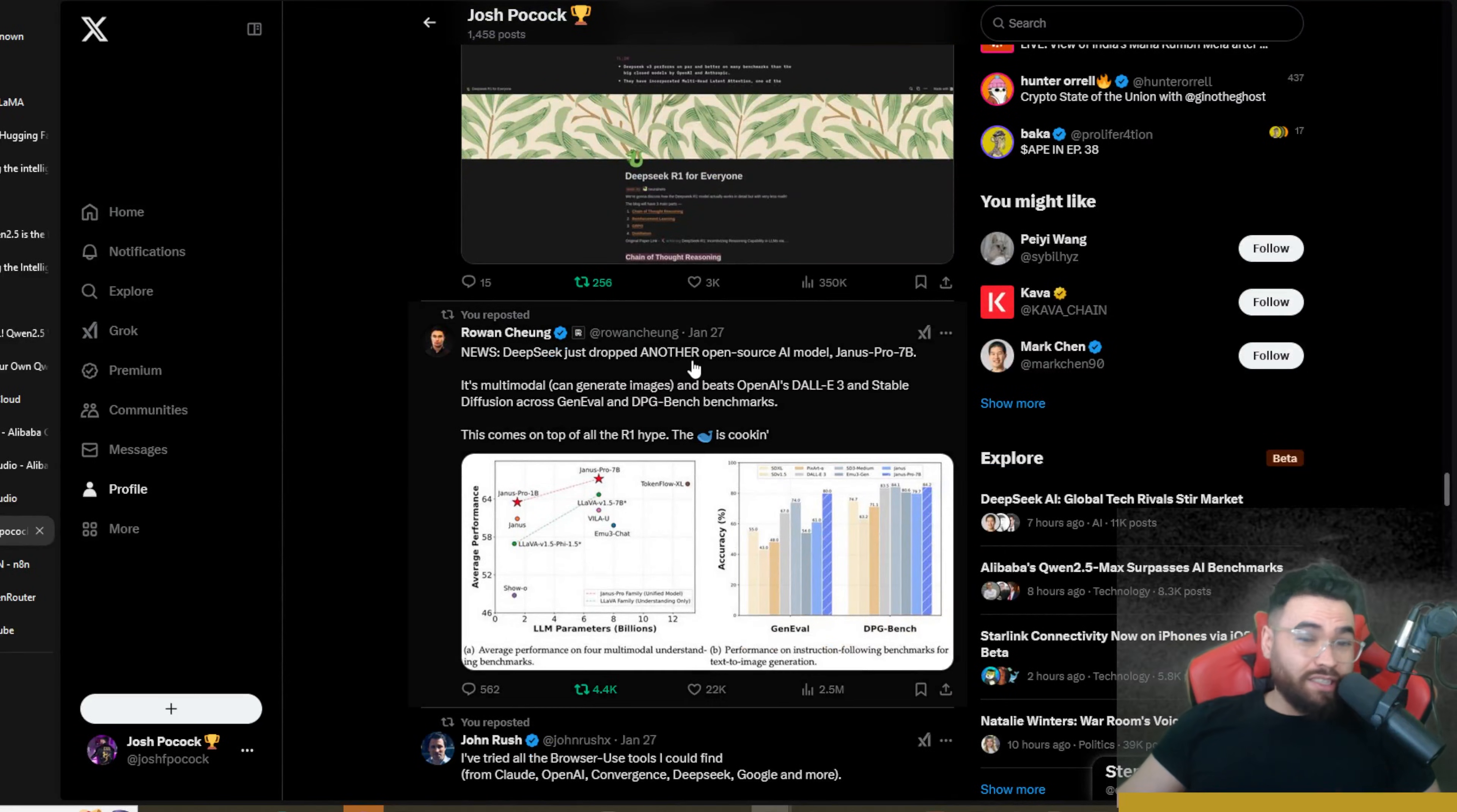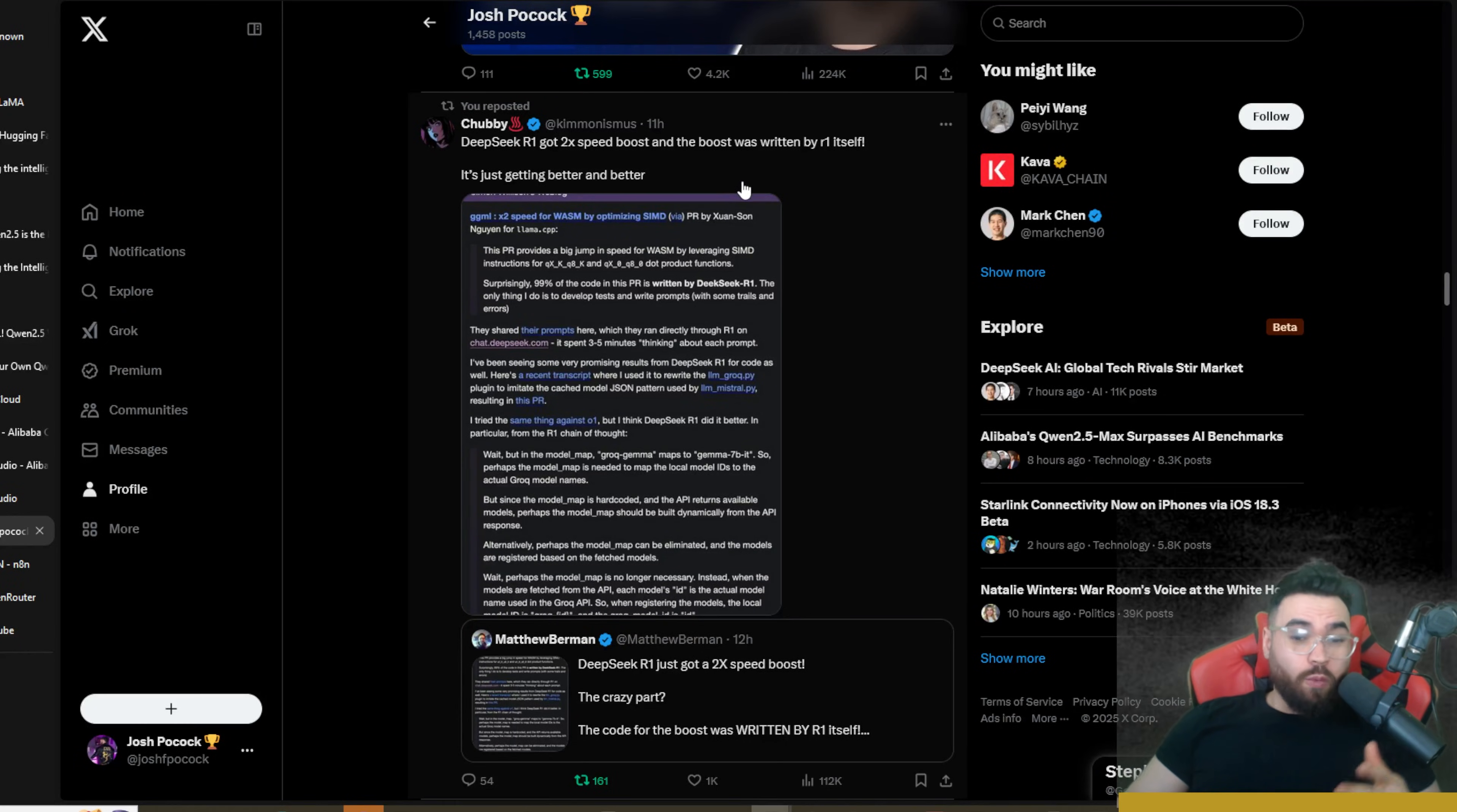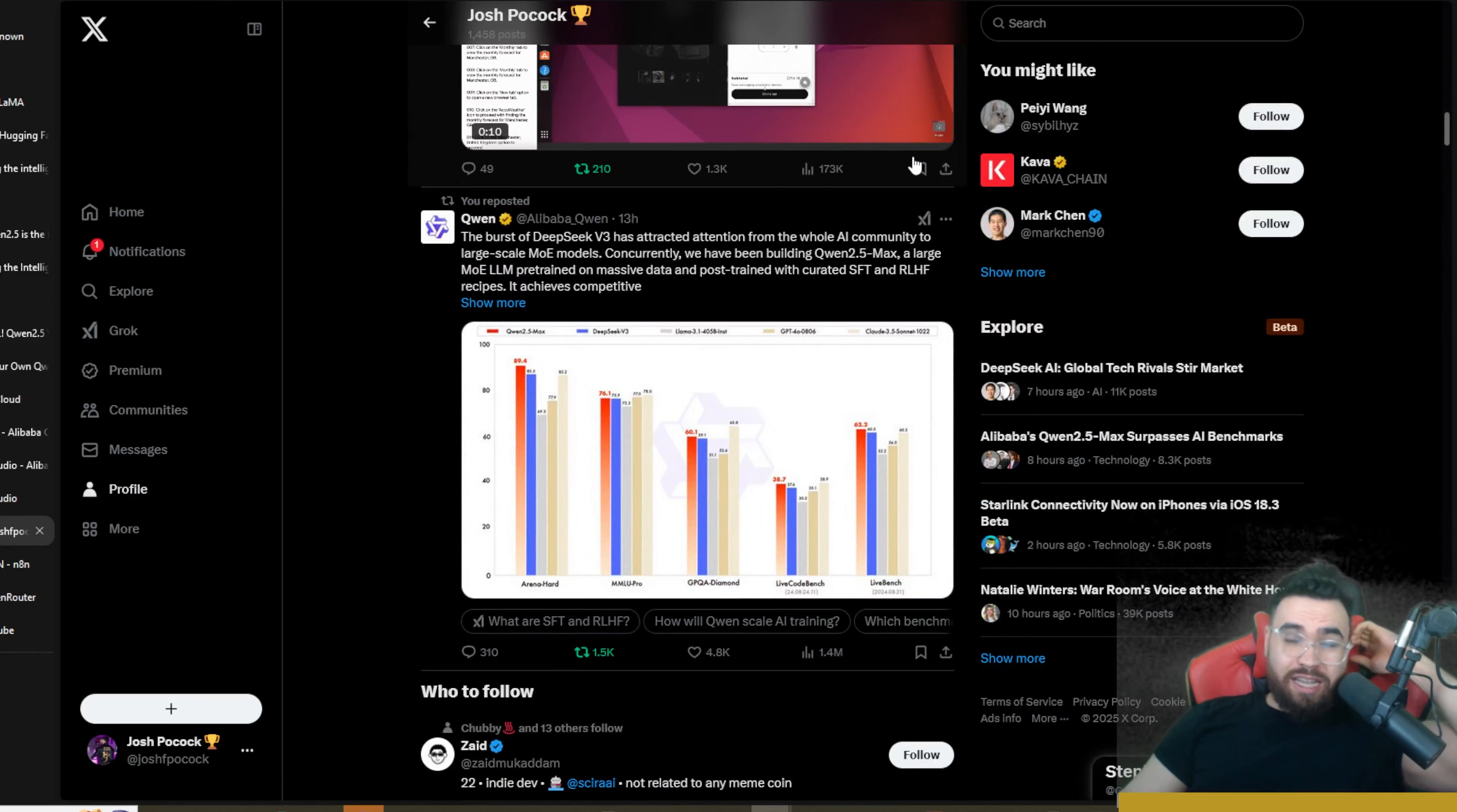DeepSeek is still going—they recently just dropped another open source AI model called Janus Pro 7B, a multi-modal model that can generate images and apparently beats OpenAI's DALL-E 3, Stable Diffusion, GenEval, and DPG Bench benchmarks. What's also crazy is DeepSeek R1 just got a two times speed boost, and guess what? The boost was written with DeepSeek R1 itself, so it's already self-improving. Self-improving AI is here and it's not a matter of time before we get into that reflexive cycle where we completely remove human in the loop.